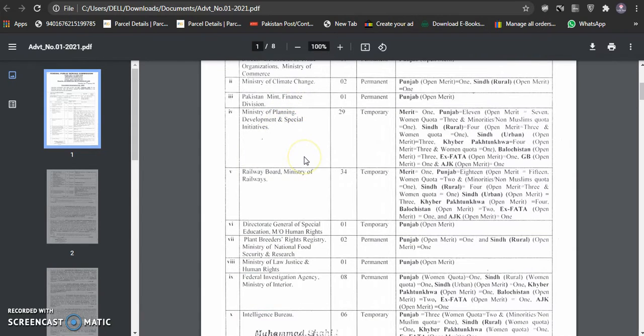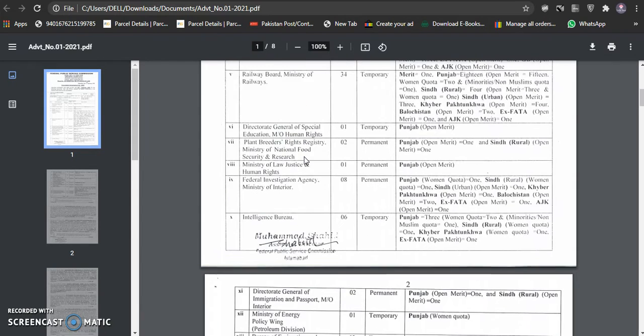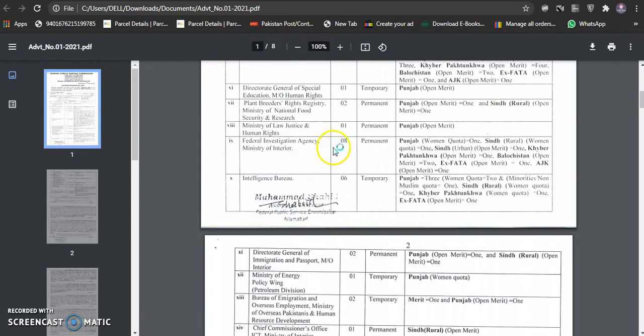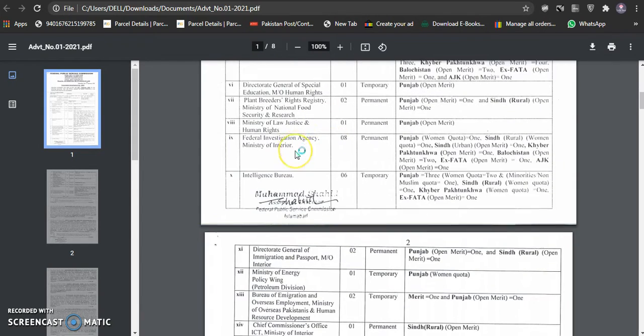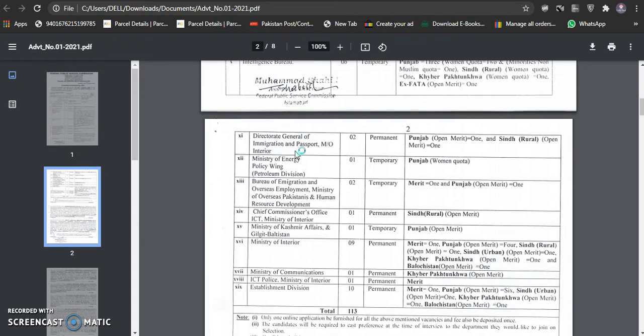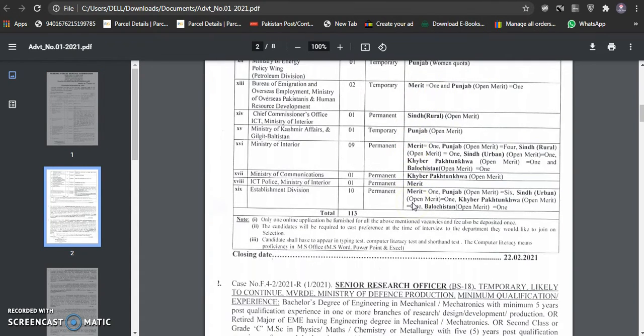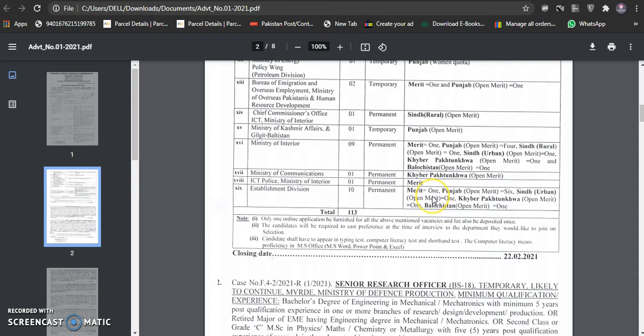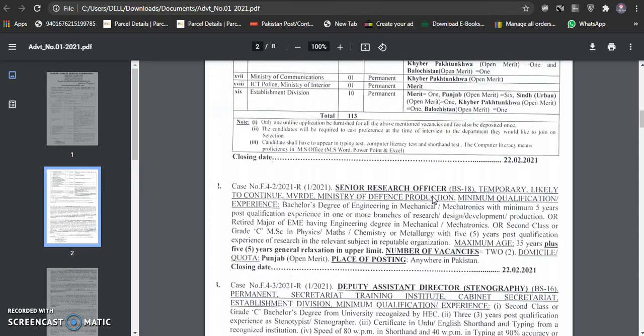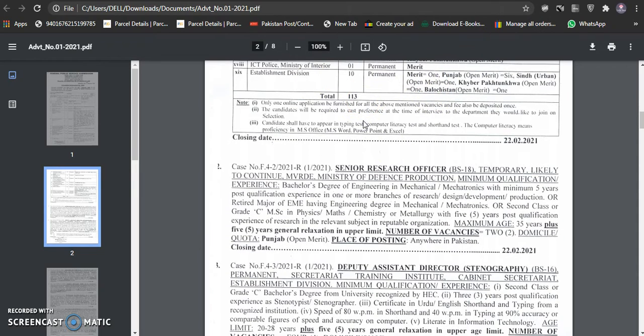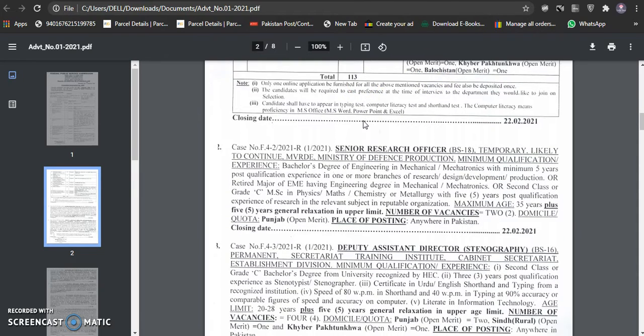This is the finance division, planning and development, railway board. All departments are categorized in different categories. This is written in Punjab and Sindh. So the research division five cases. This is the number of vacancy.